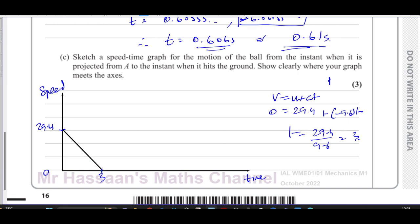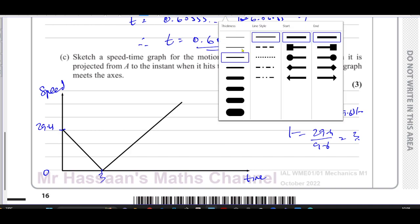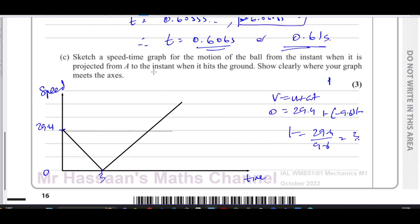After reaching zero at 3 seconds, the speed increases as the ball falls. It returns to 29.4 m/s after another 3 seconds (at t = 6 seconds), then travels a further 0.61 seconds before hitting the ground. The graph must show clearly where it meets the axes: initial speed 29.4 m/s and zero speed at 3 seconds. That completes the answer to this question.